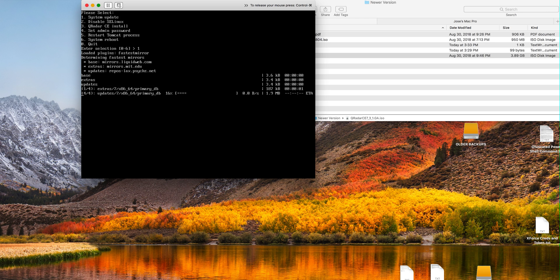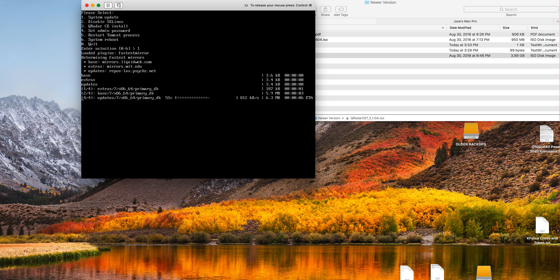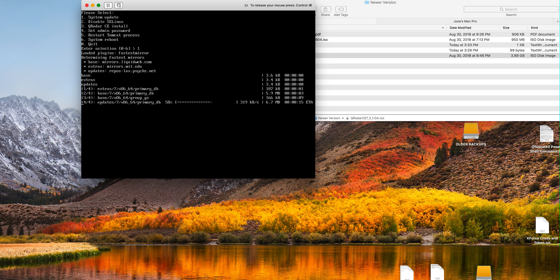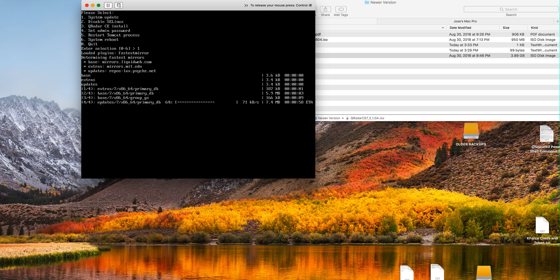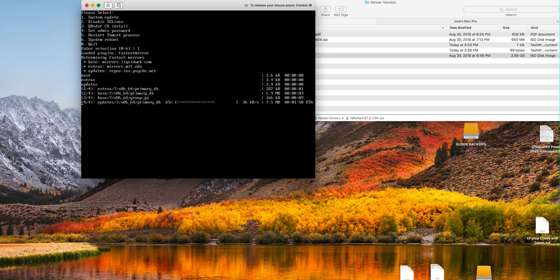Several things while this takes place: one is in the video description there are several links, one is to the video that I did to download and install the CentOS in case that you don't have a Red Hat system.